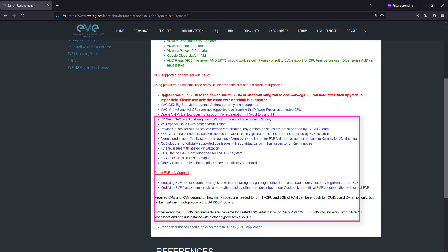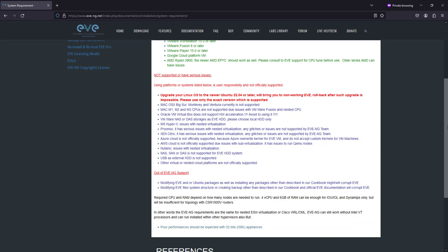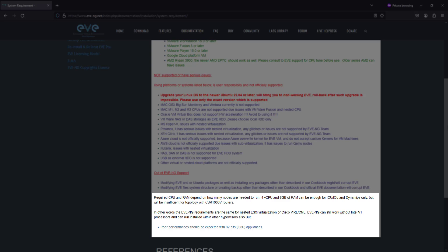Please read them carefully, which helps you to make the best possible decision if you are about to buy a PC or a server to run your EVE-NG lab. Remember, the required CPU and memory will depend on the number of nodes you plan to run in your lab. A setup with 4 vCPUs and 6 GB of memory might be enough for IOL and dynamic images, but more resource-intensive topologies will require a stronger PC or server configuration.